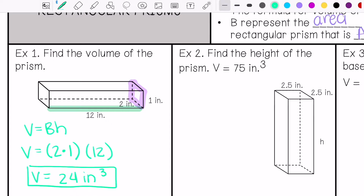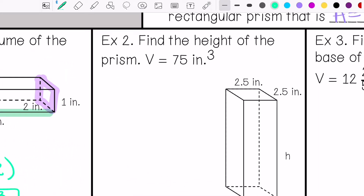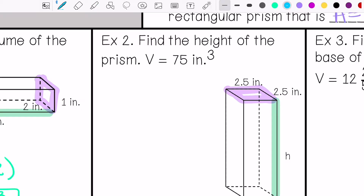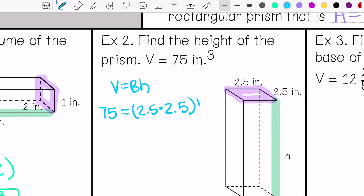Sometimes you may have an example that asks you to find the height and it tells you the volume. We have our base right here, and our height we don't know. I'm going to write my formula: volume equals area of the base times height. In this case, I do know my volume is 75. My area of the base is 2.5 times 2.5, and I don't know my height.